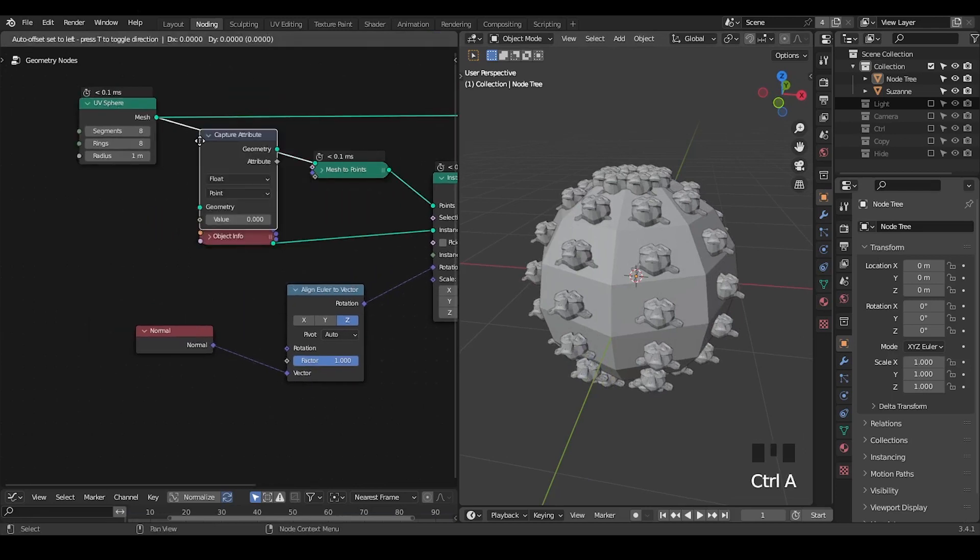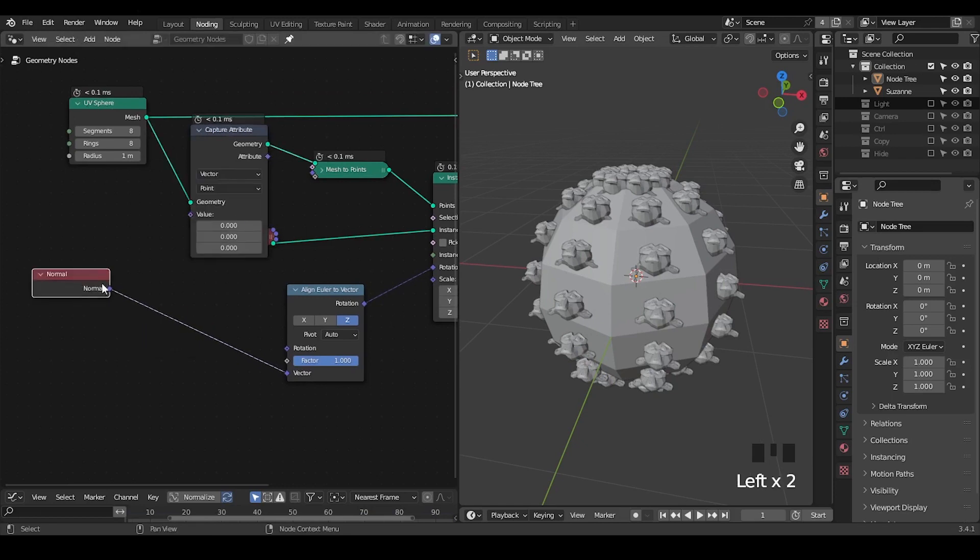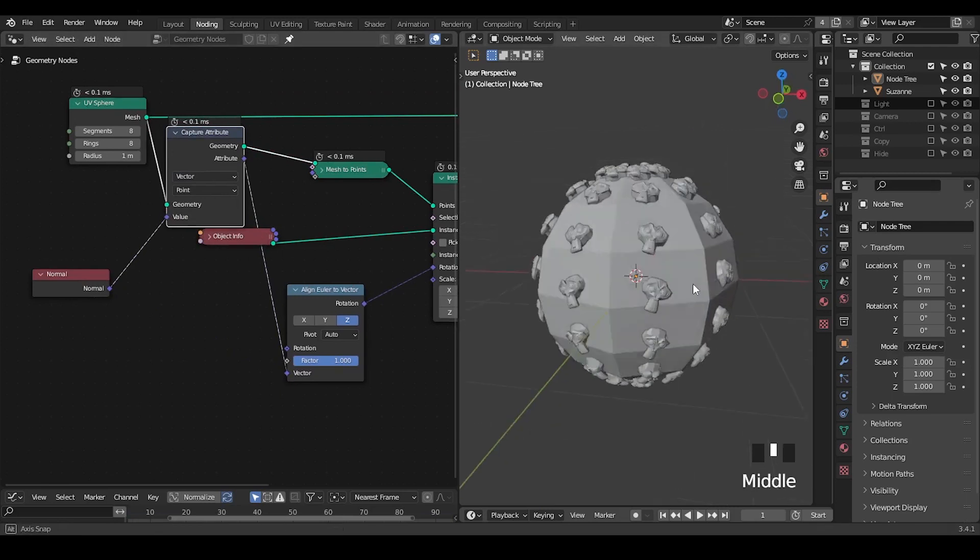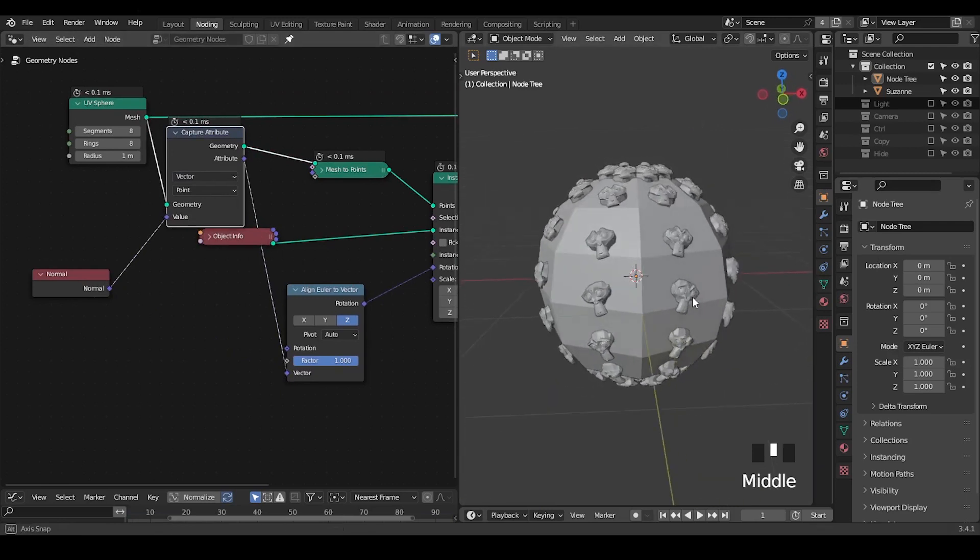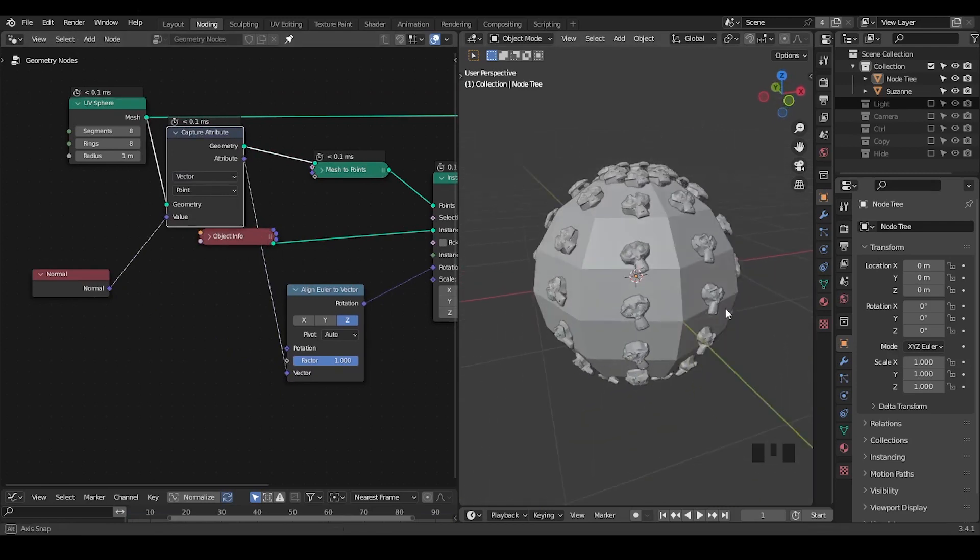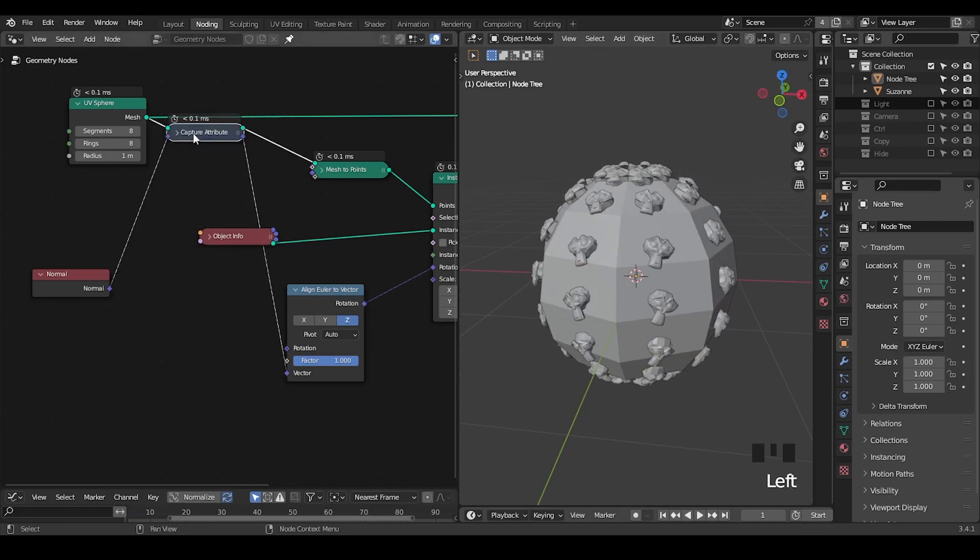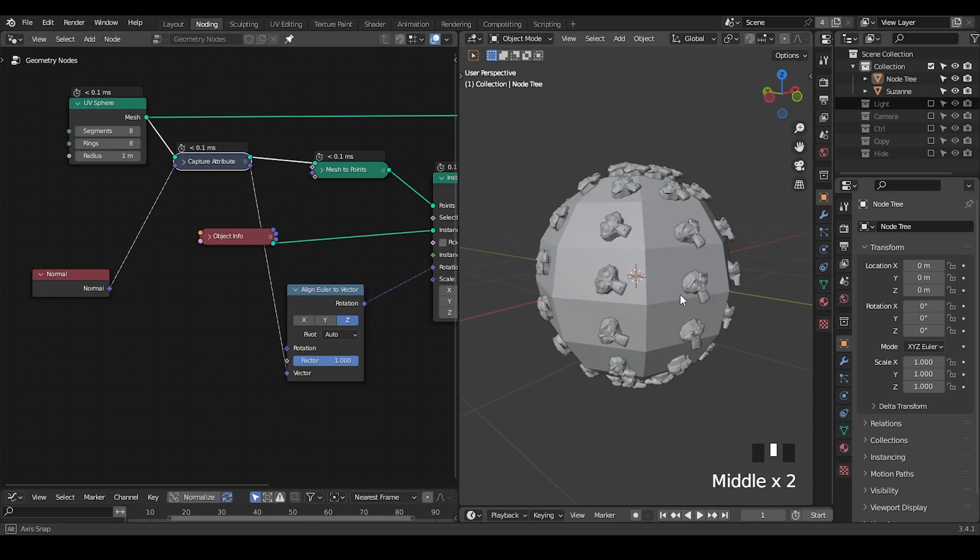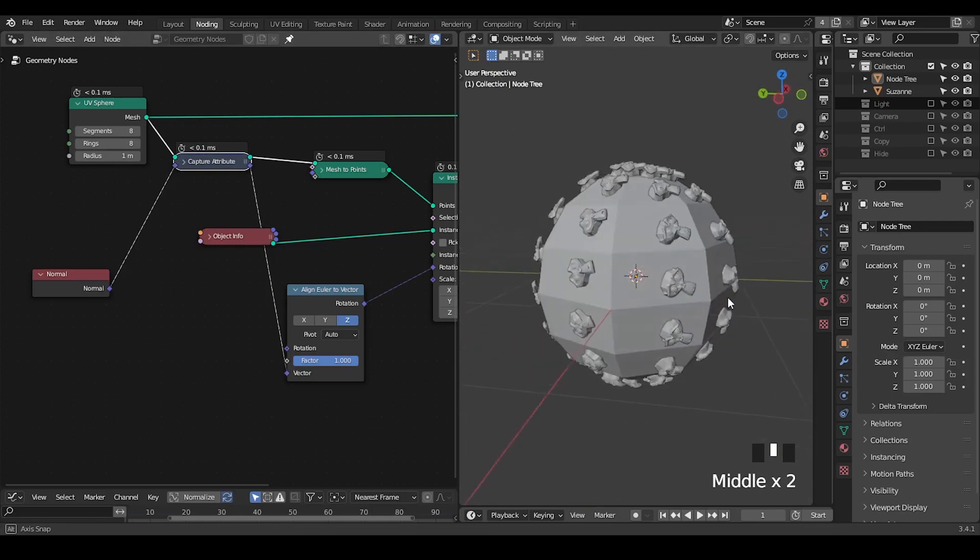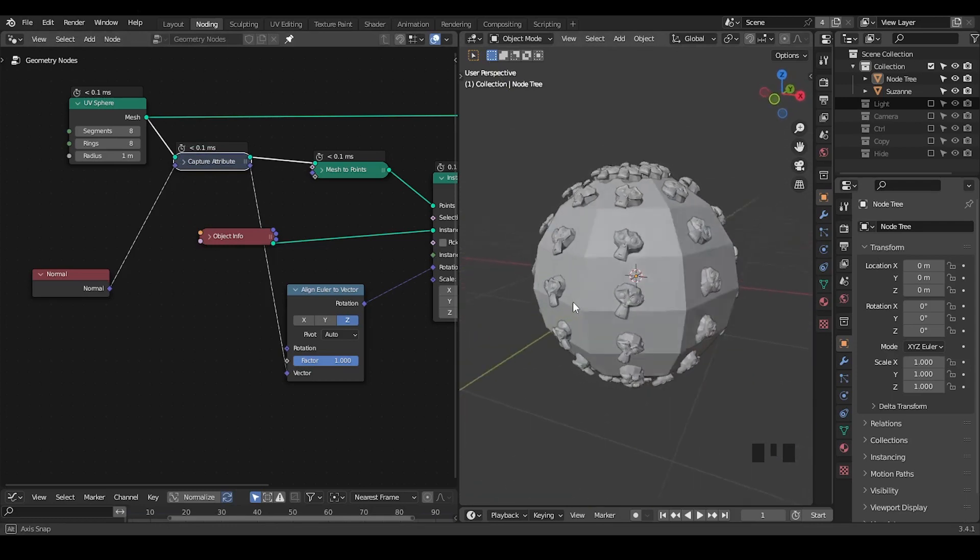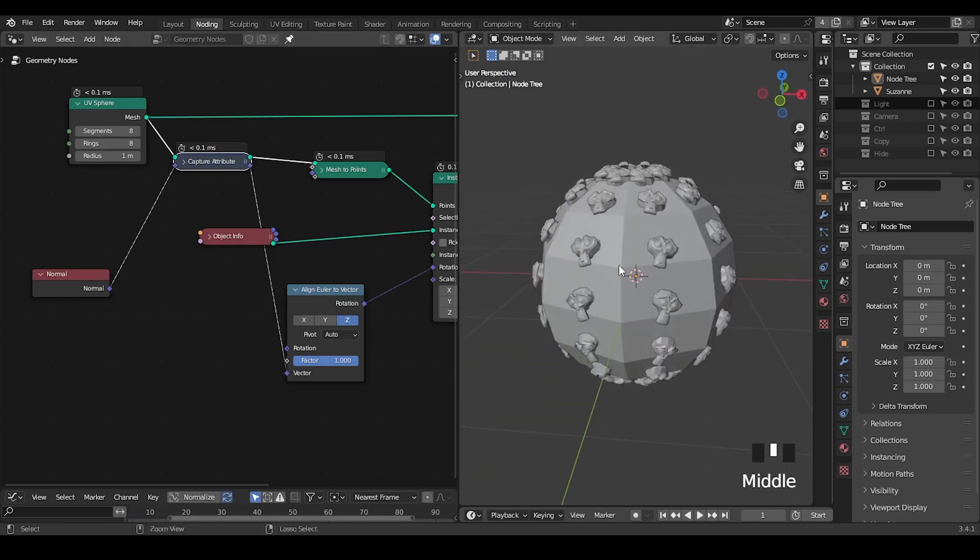In order to resolve this problem, we need to capture attribute. Normal is a vector, so we capture it before mesh to points and output this captured normal. Now we can see the Suzanne heads have been aligned somehow to the face normal, but we can also see the heads are oriented in a very weird way on each face.